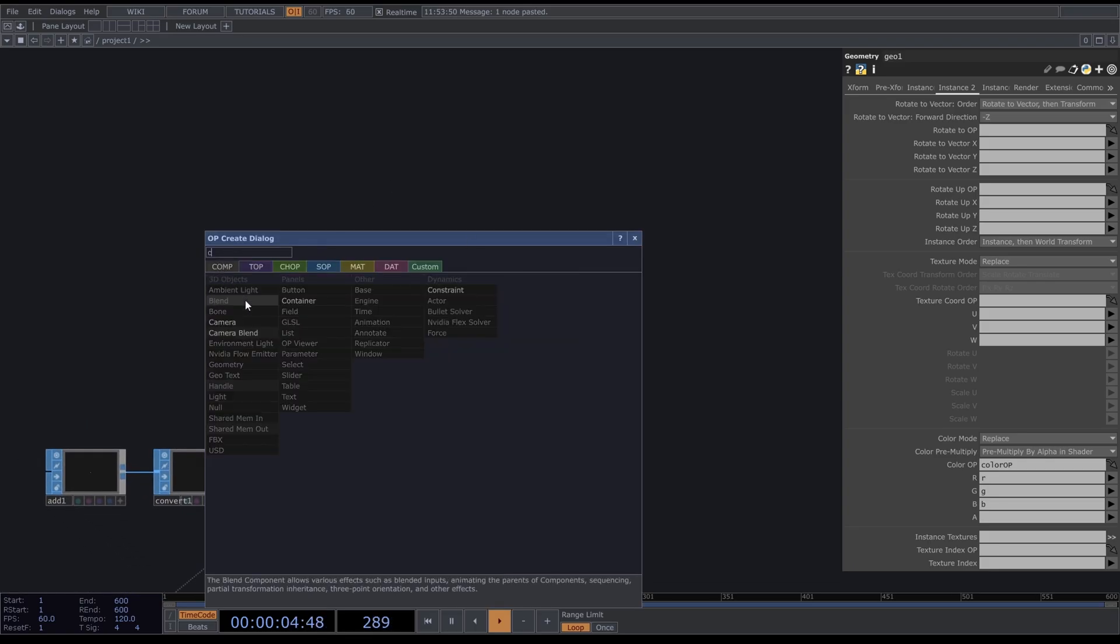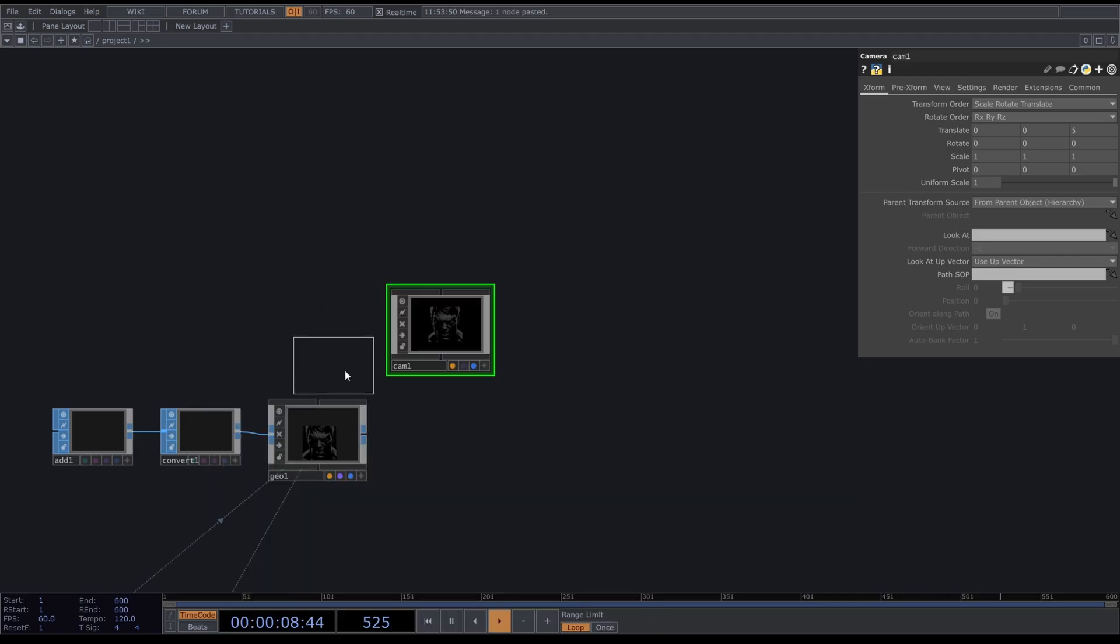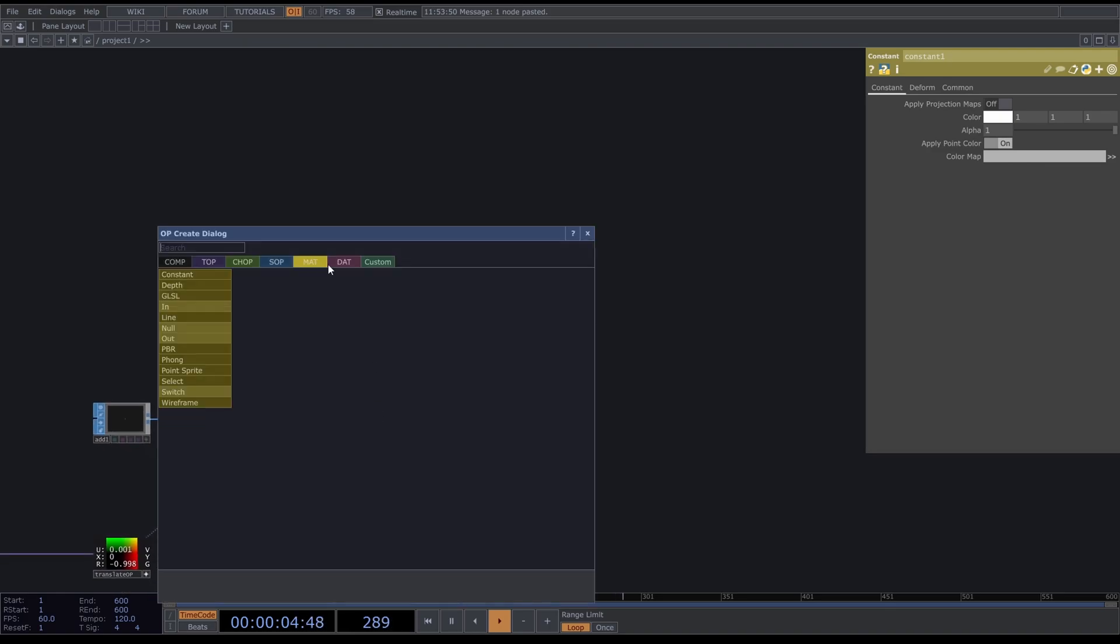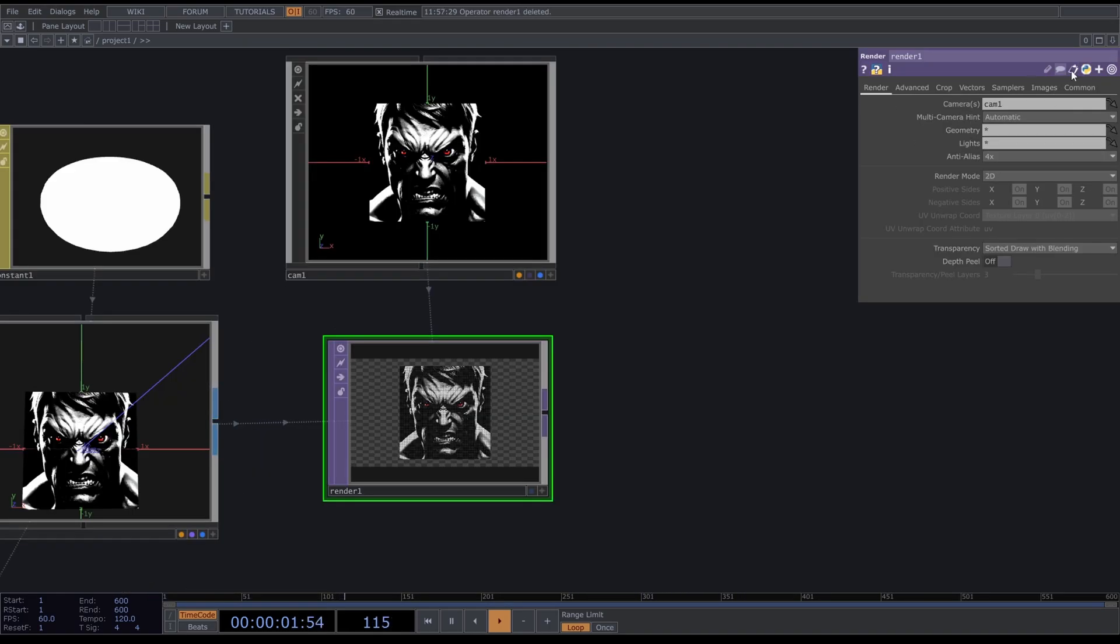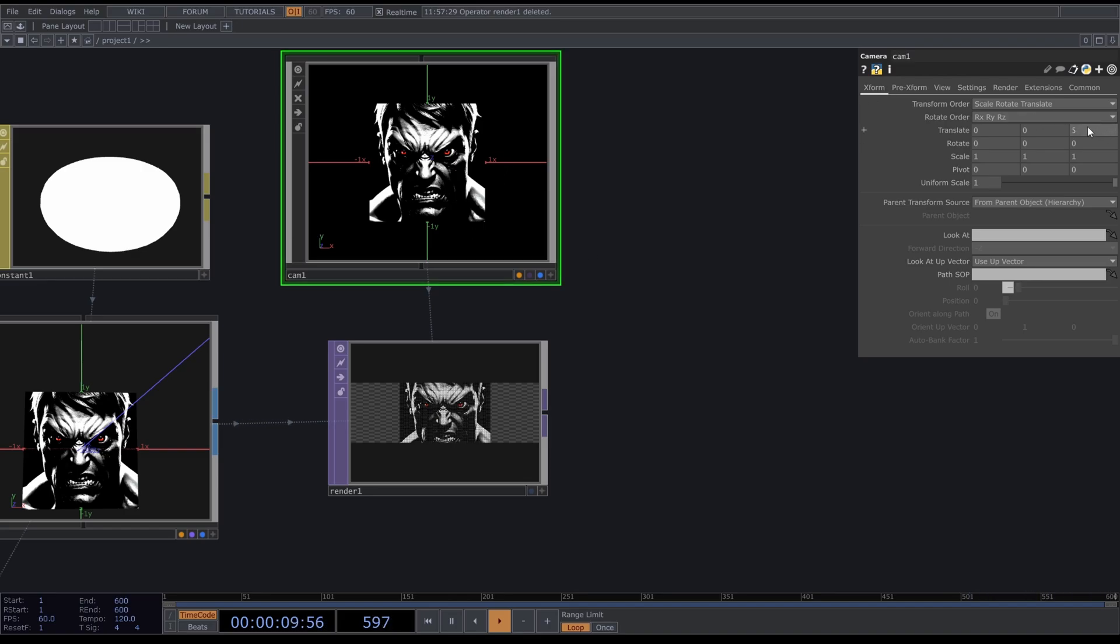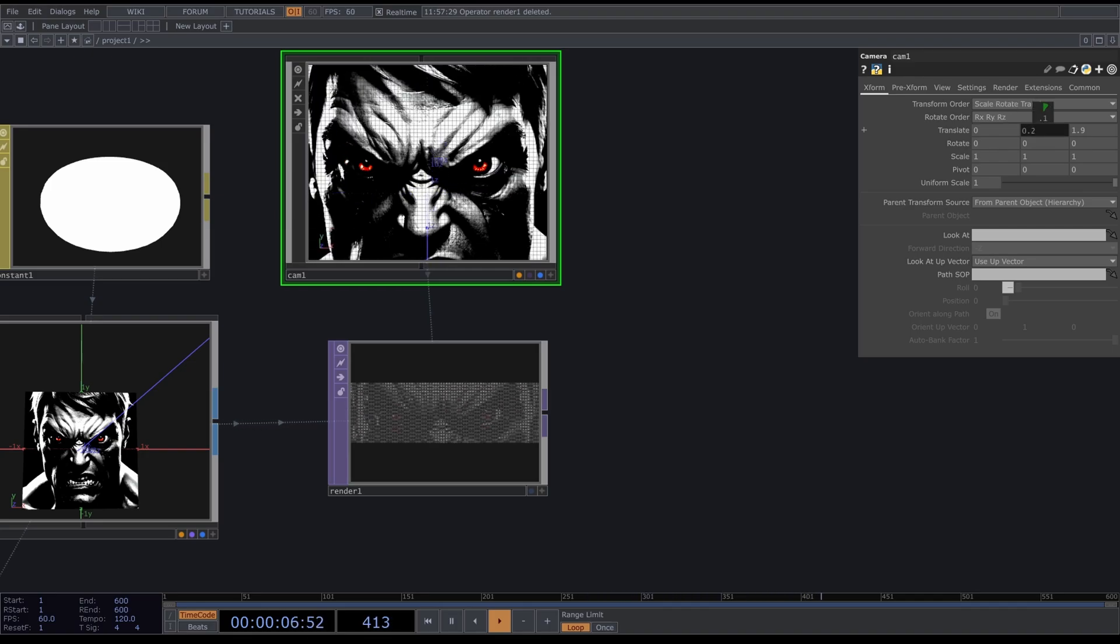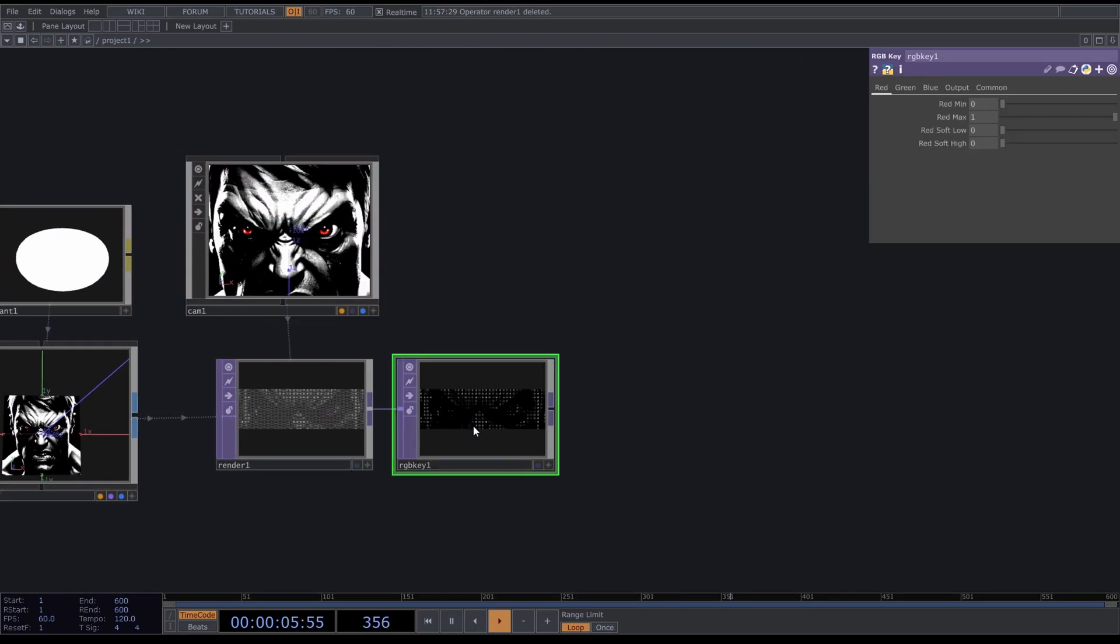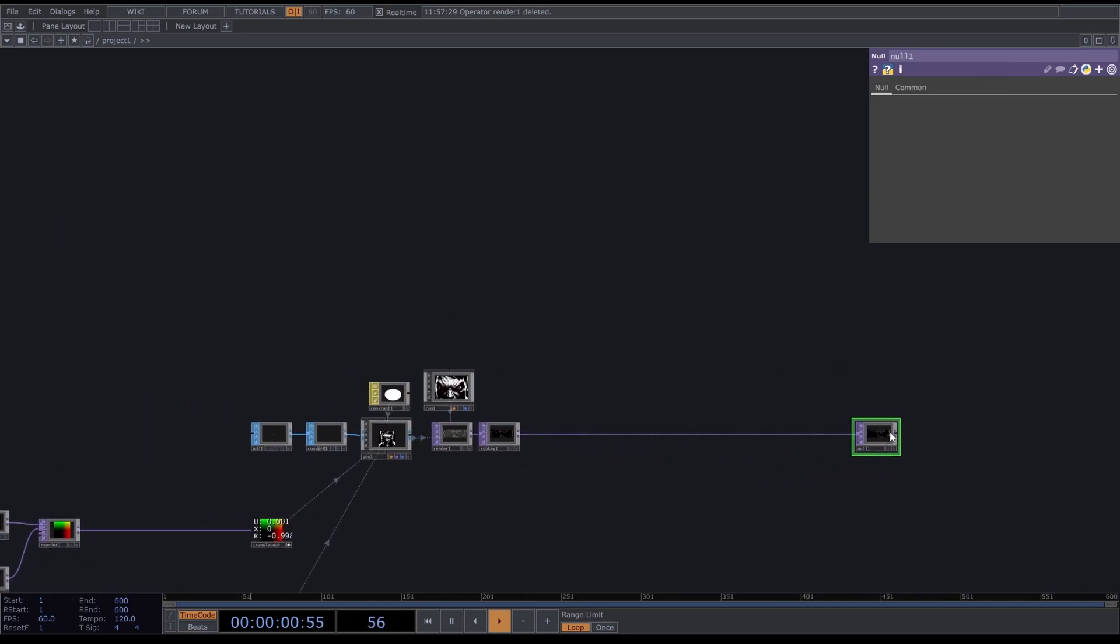Now we can render this by taking a Camera and a Constant Material to make it white or give it some light. Then choose a Render, change the resolution to 1280 by 400, and go to the camera and zoom this in a bit. Make sure the eyes are centered. Add in RGB Key and press Alt+N. This is the end of our network.